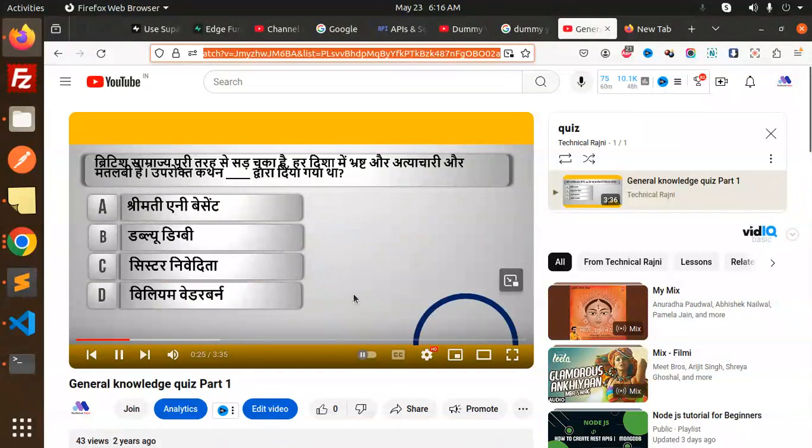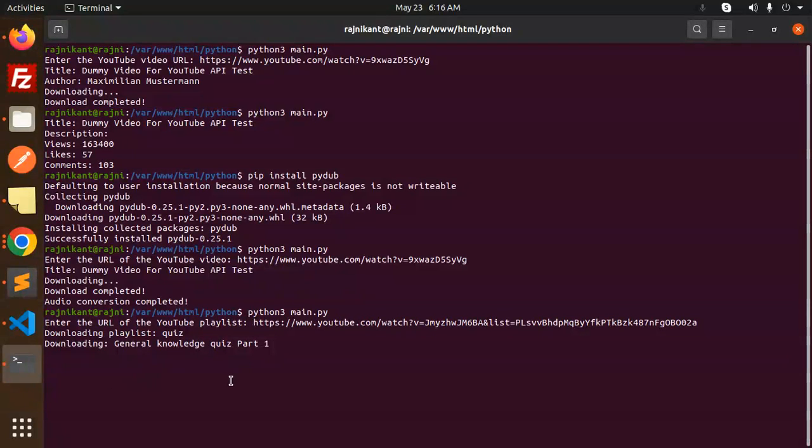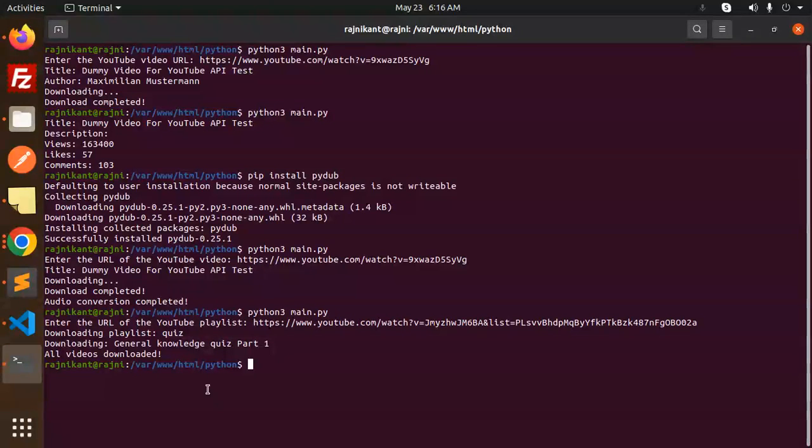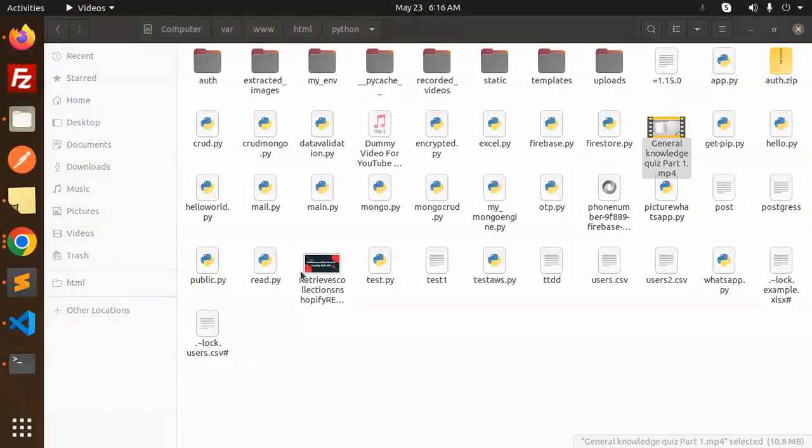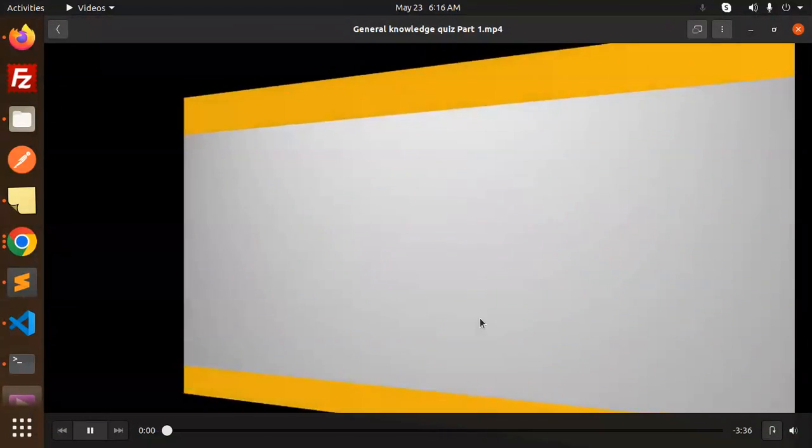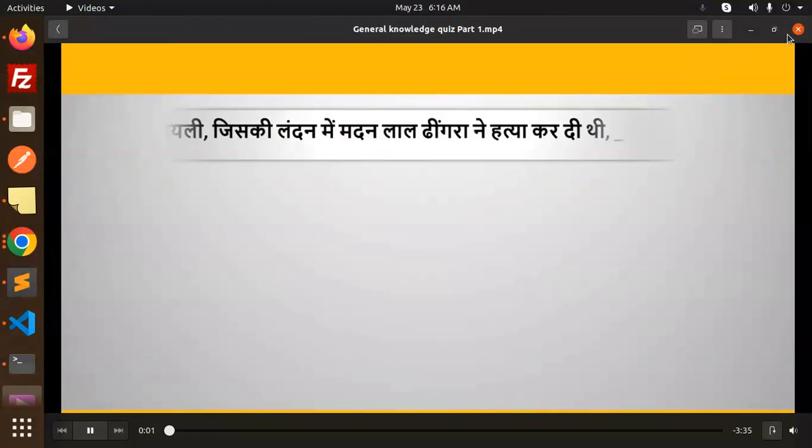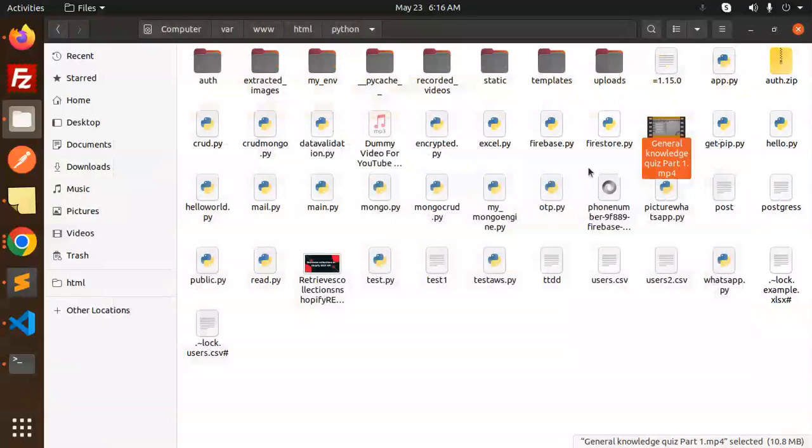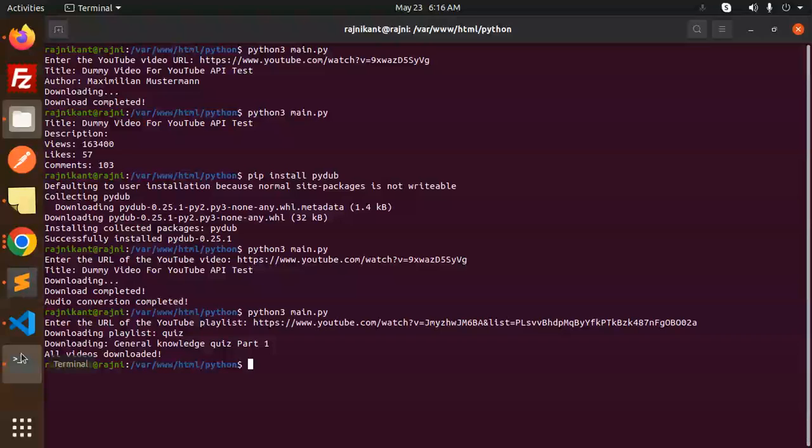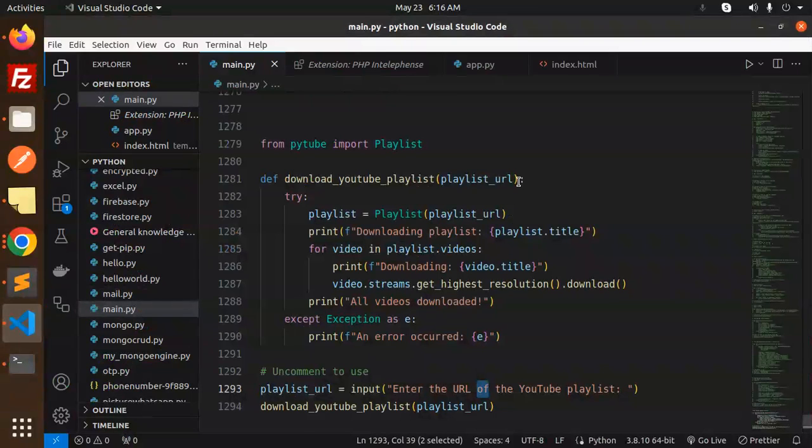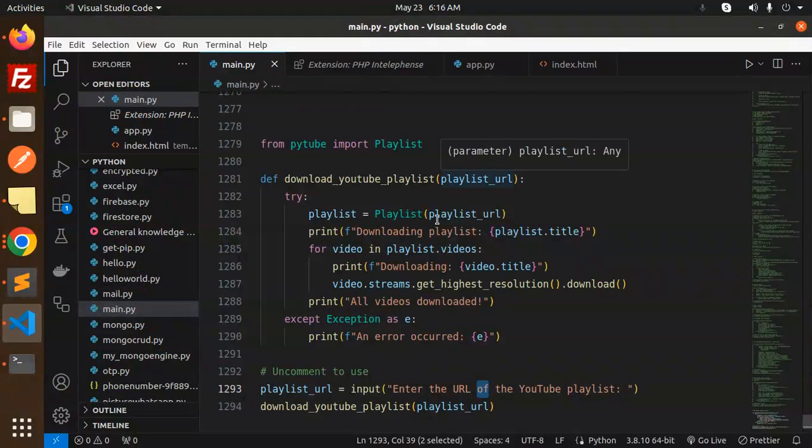Here you can see that it's downloaded, right? This is how you can download the playlist from YouTube using PyTube in Python.